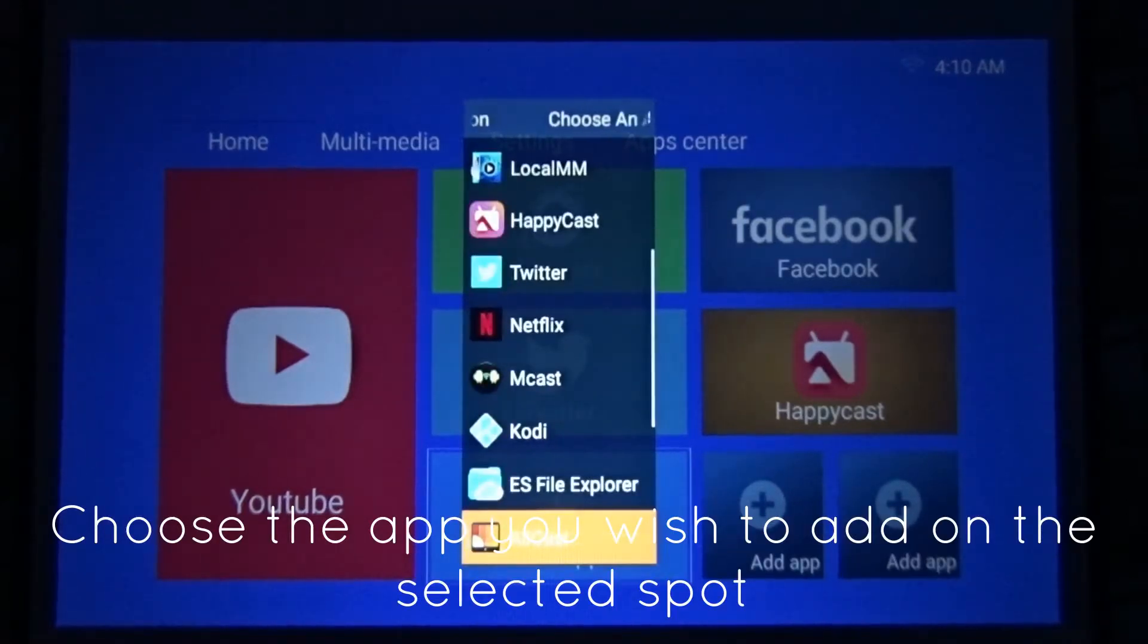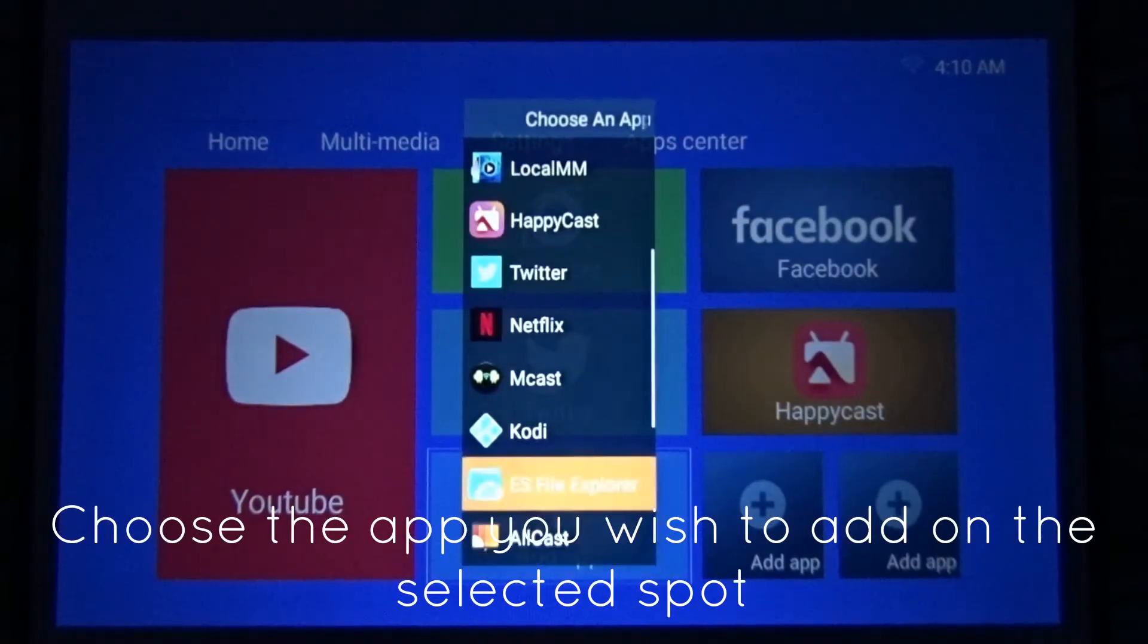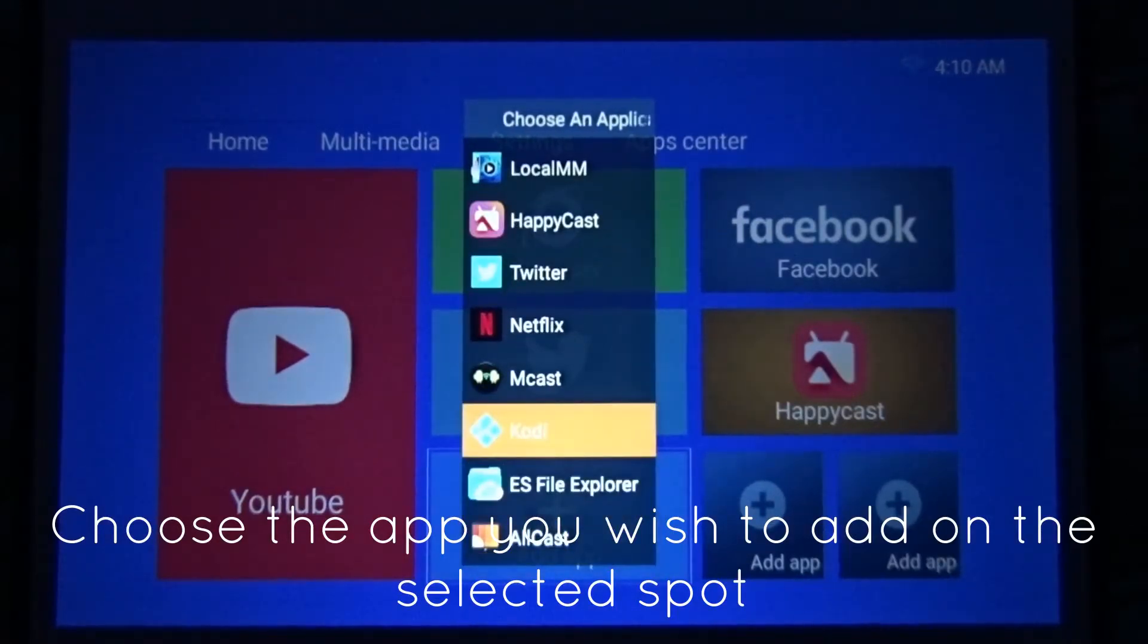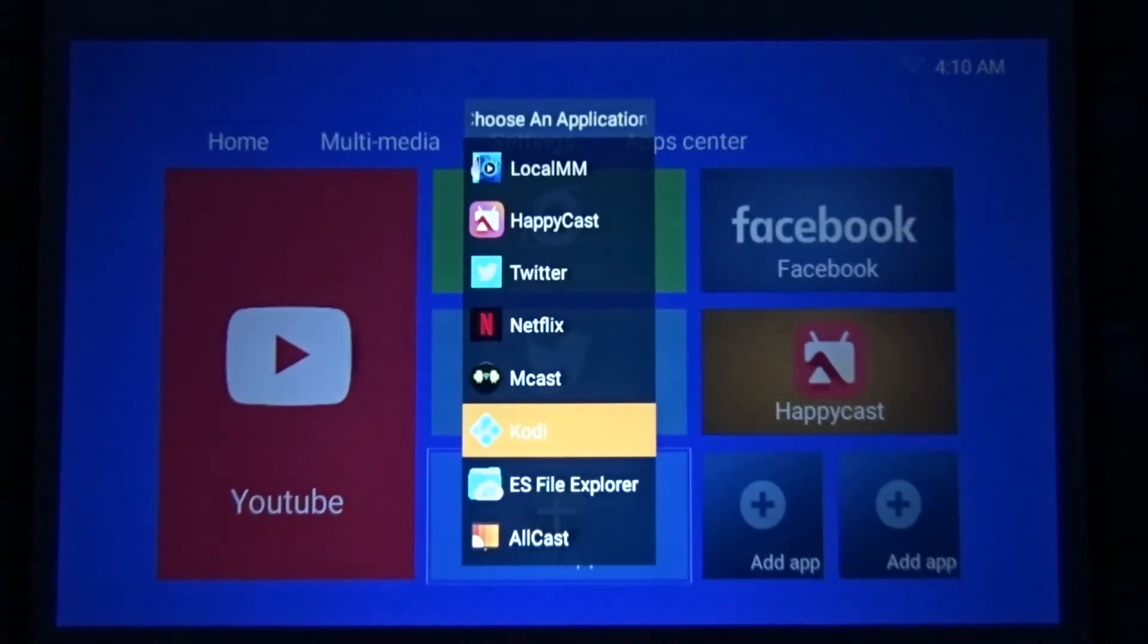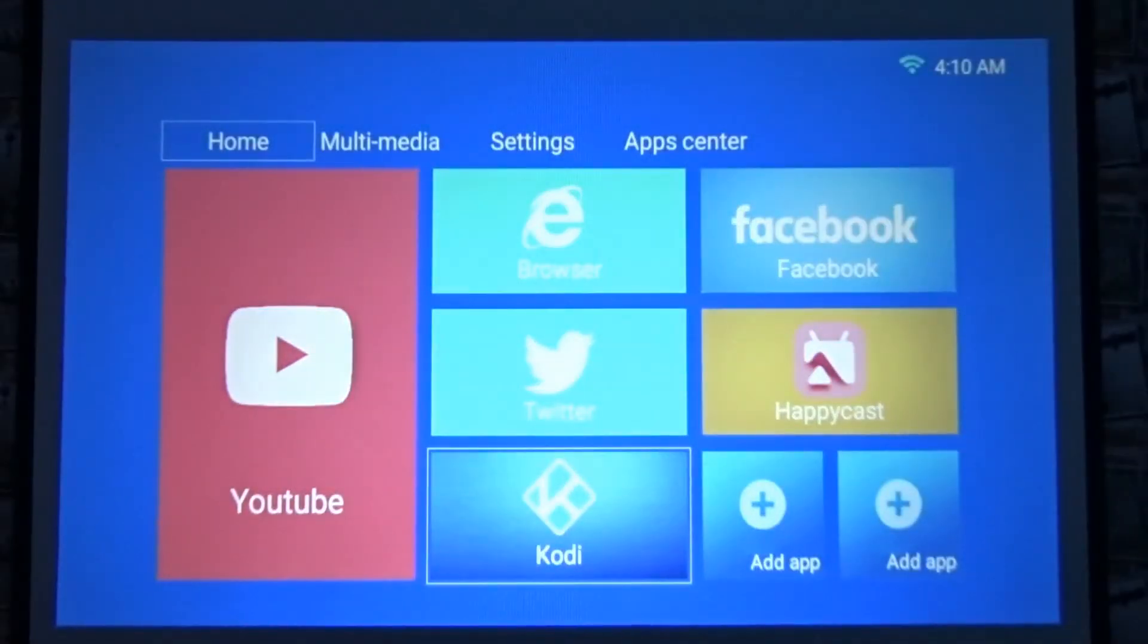I'll add Kodi. Once I select it using the down arrow, I just click OK for my selection.